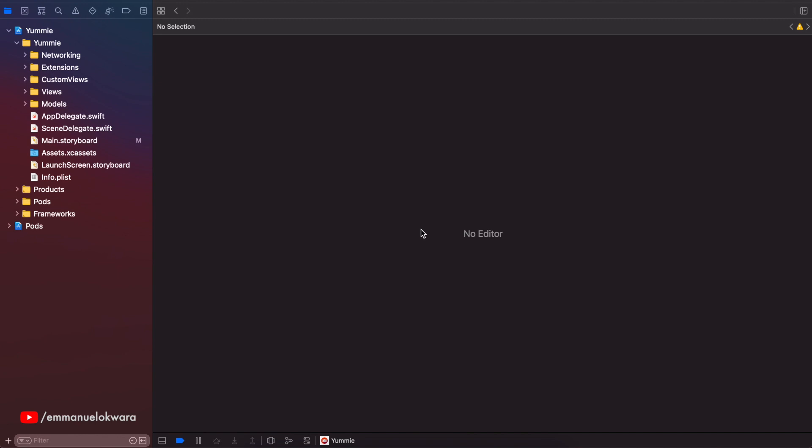Hey guys, welcome back to my channel. For those of you who are new, my name is Emmanuel. In our last video we learned about UserDefaults for persistent data, and just a couple of weeks ago we worked on and completed a food ordering application called Yummy. So what we're going to be doing today is: for our onboarding screen, whenever we get started, we don't want to show the onboarding screen again.